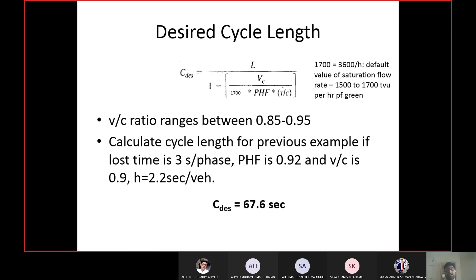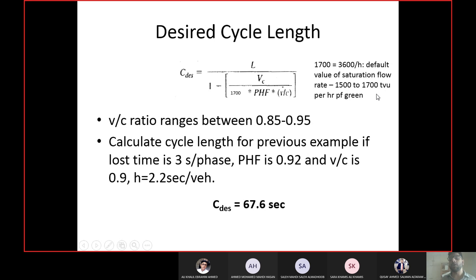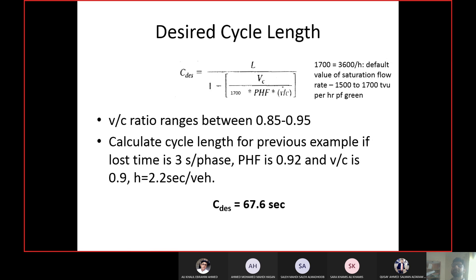The total critical volume ΣV_c is 1100. Peak hour factor is given as 0.92, and the v/c ratio is 0.9. The saturation flow rate term is 3600 divided by H, where H is the saturation headway. The default value for saturation flow rate is 1700, which is in the range of 1500 to 1700. After putting all values into the equation, you get a cycle length of 67.6 seconds.